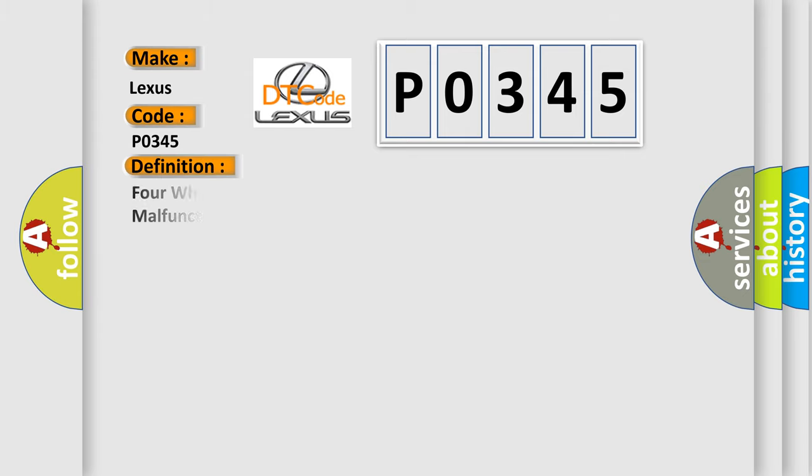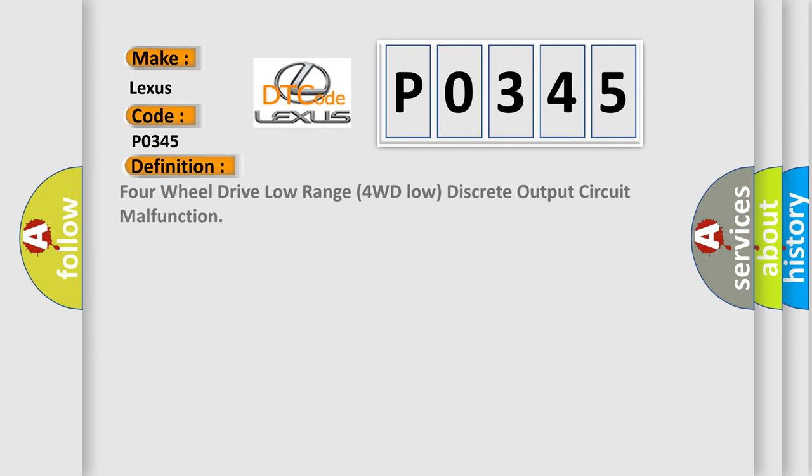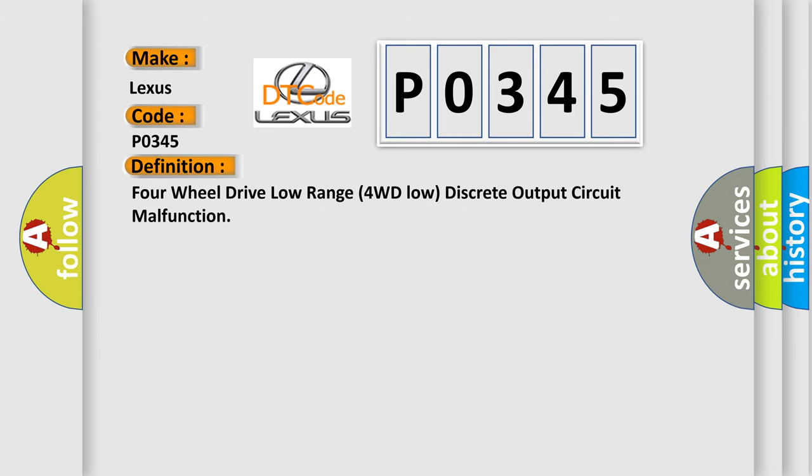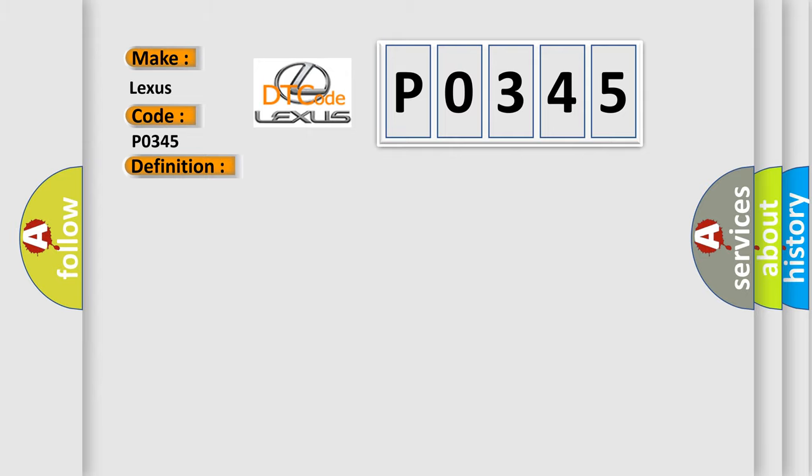The basic definition is 4-wheel drive low range, 4WD low discrete output circuit malfunction. And now this is a short description of this DTC code.